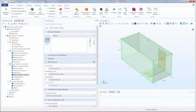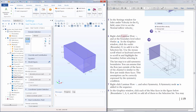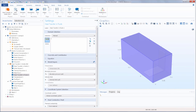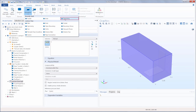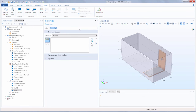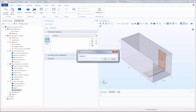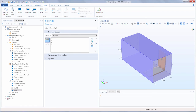The settings window toolbar is also useful for when you know the geometric entity number you want to select, such as when following step-by-step instructions from the application library. For example, referring to the PDF for this tutorial model, under the laminar flow interface we need to add a symmetry boundary condition and apply it to boundaries 134 and 48. So we add that under the physics tab, add the symmetry boundary condition, click paste, type in those boundary numbers, and they've all been added.